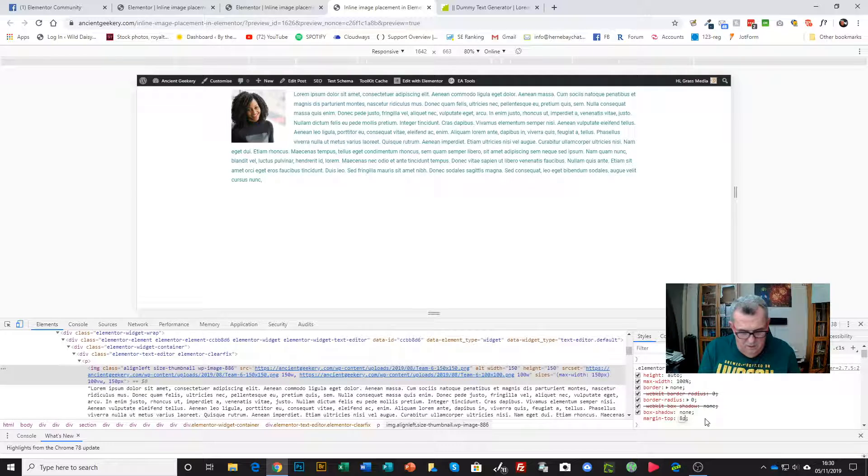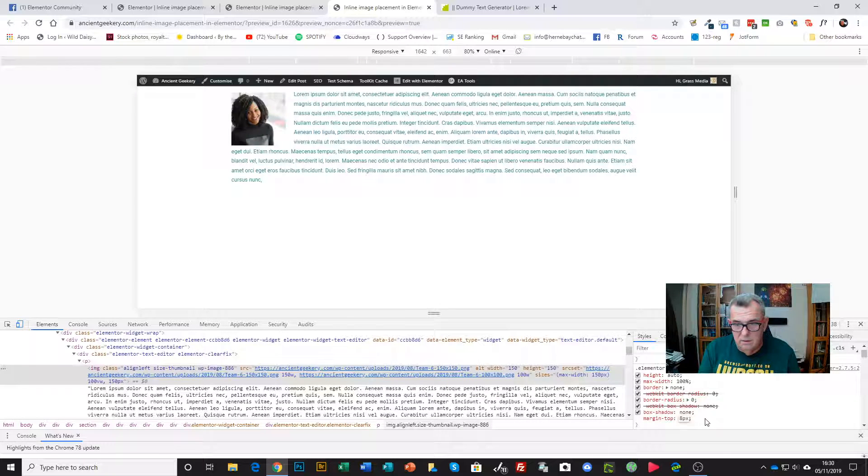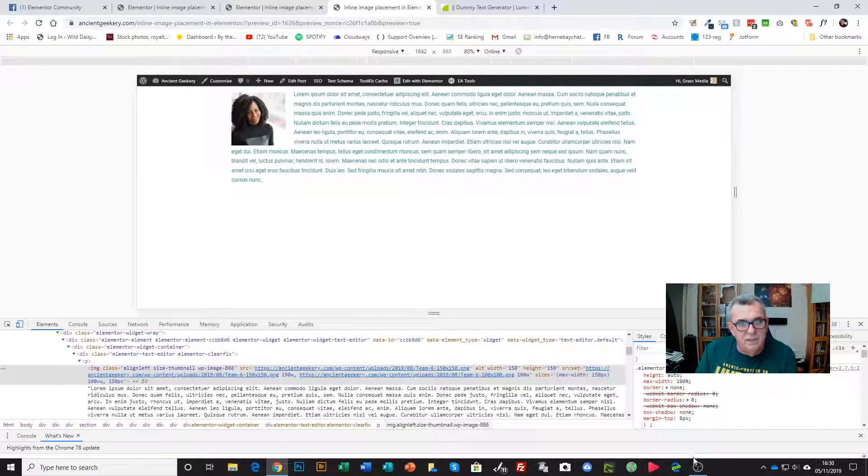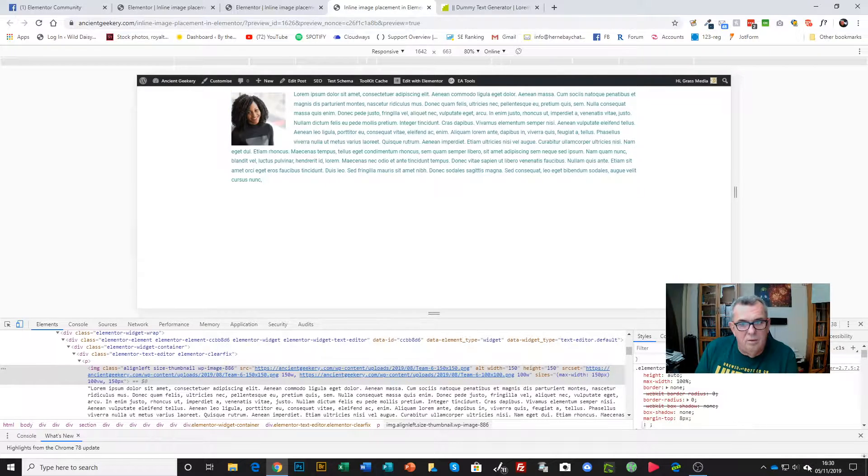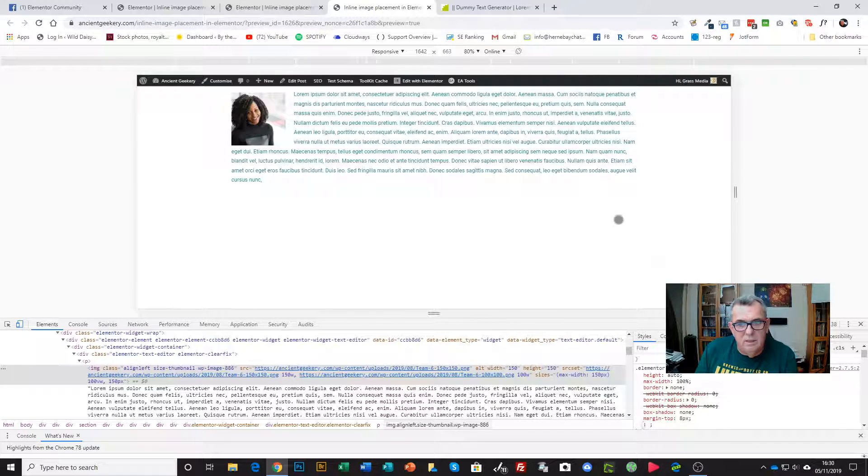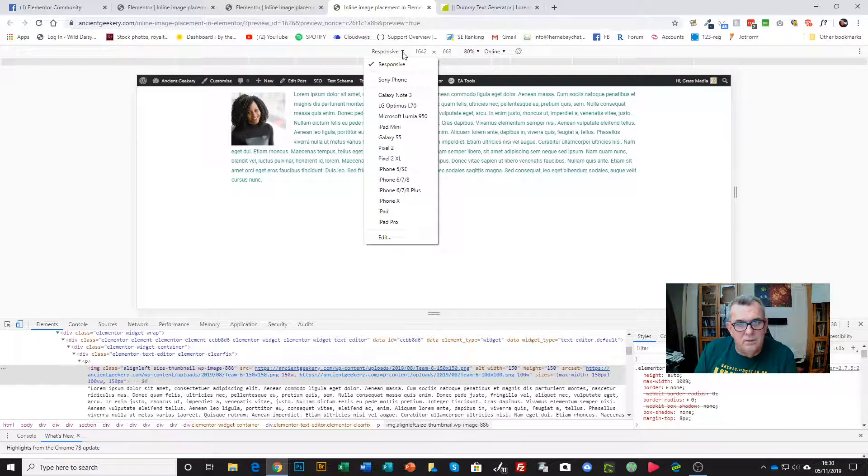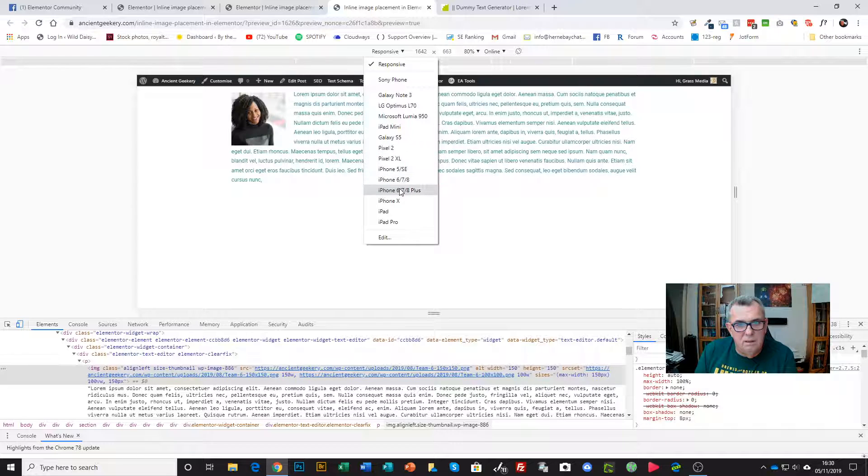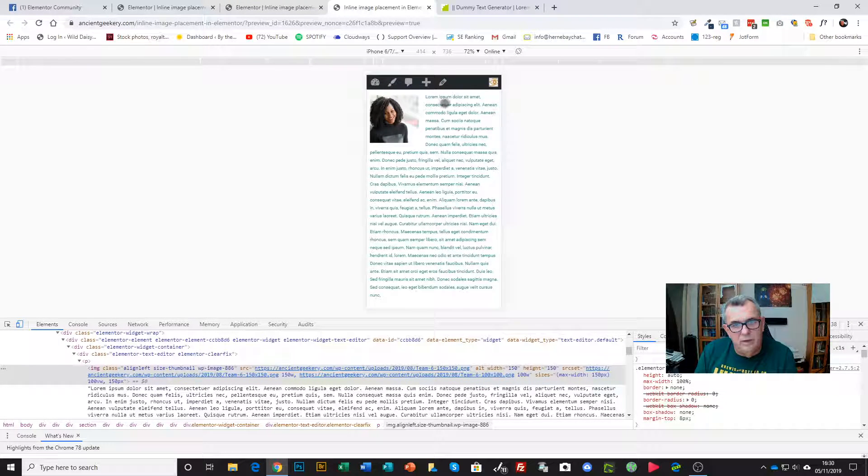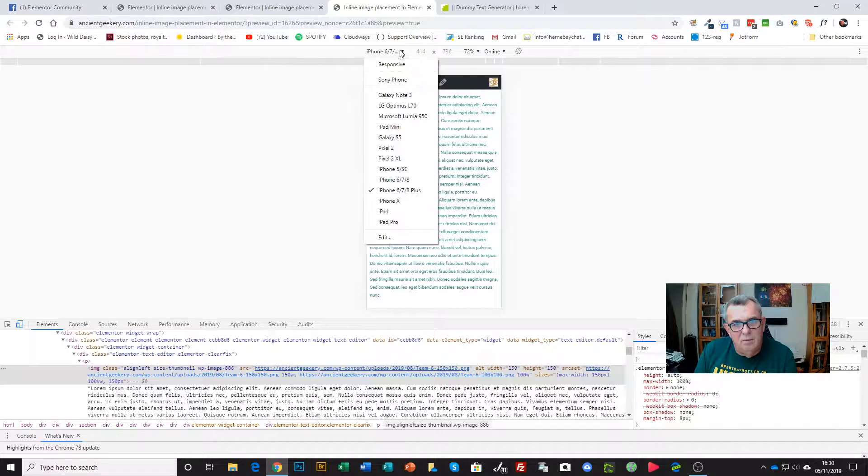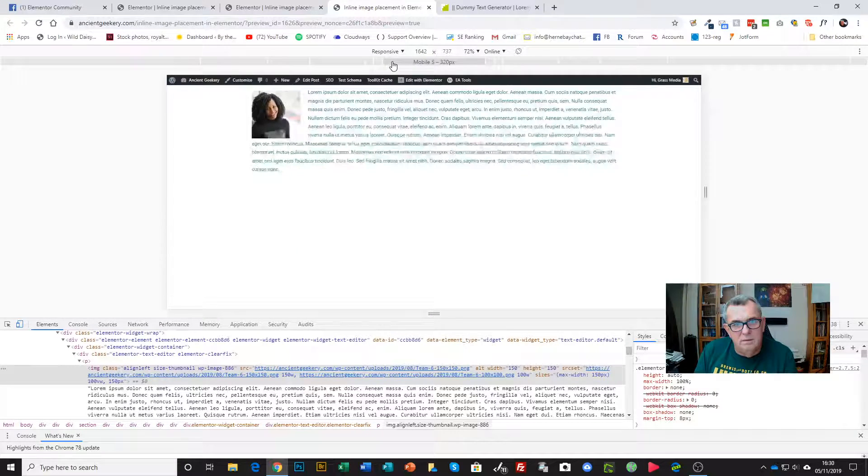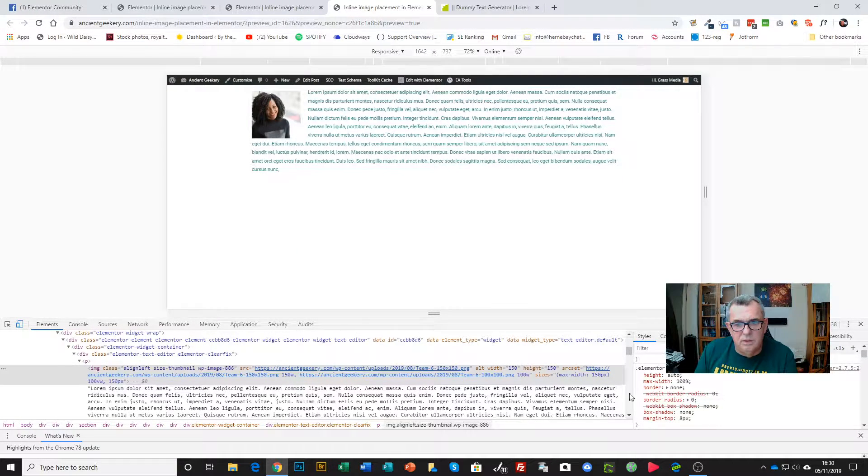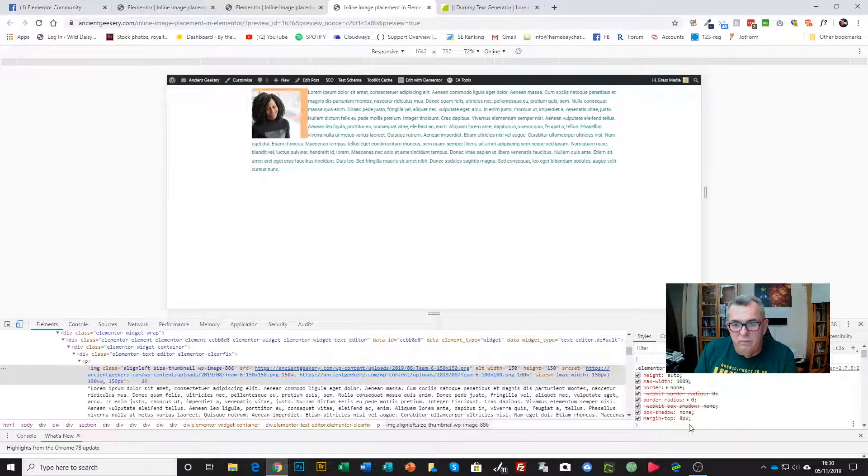And now that's lined up nicely. I'm also in the console, I'll just check it on mobile. Yeah, that holds up fine. Back to responsive, yeah that's cool. So that works.